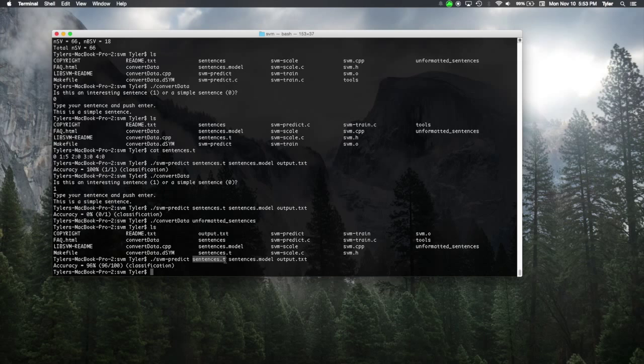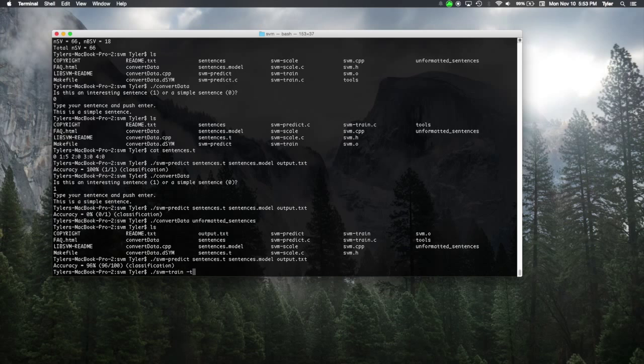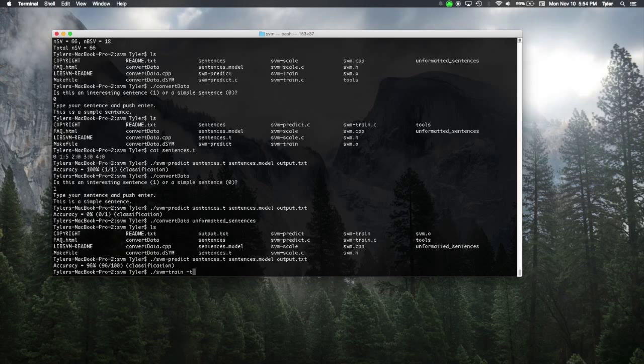Now, what if we use a different type of SVM though? What if instead of a classic linear SVM, which is the most basic, most simple SVM you could create, we use something a little bit more interesting. What if we used a polynomial SVM? Or in this case, we're going to use a radial basis SVM.